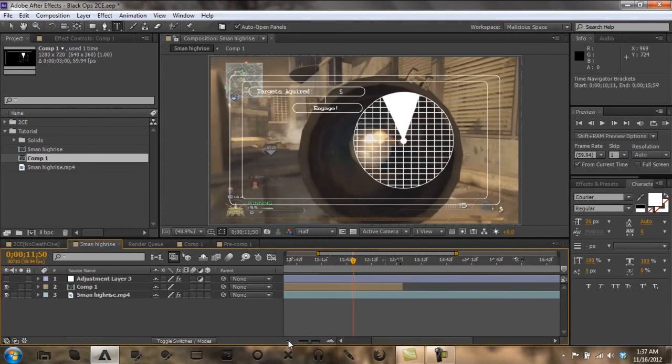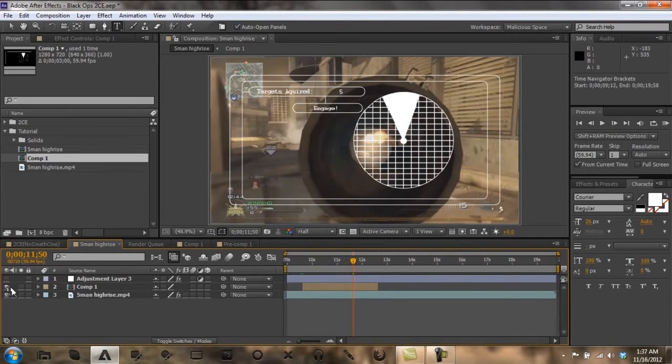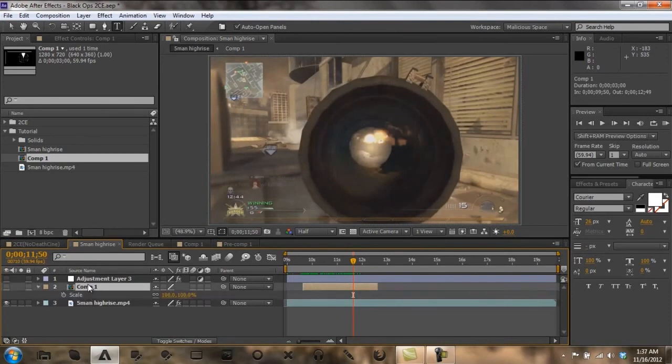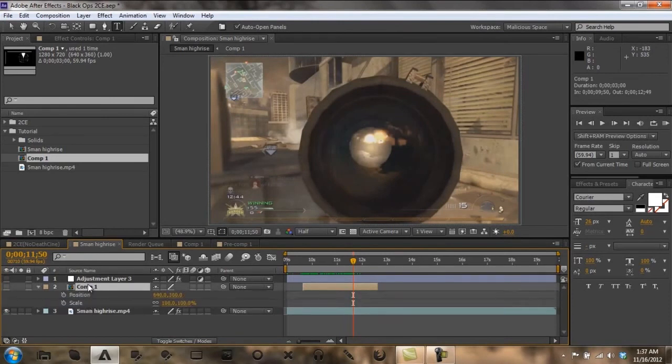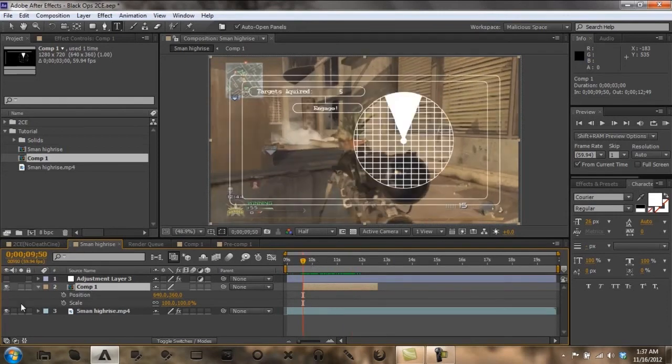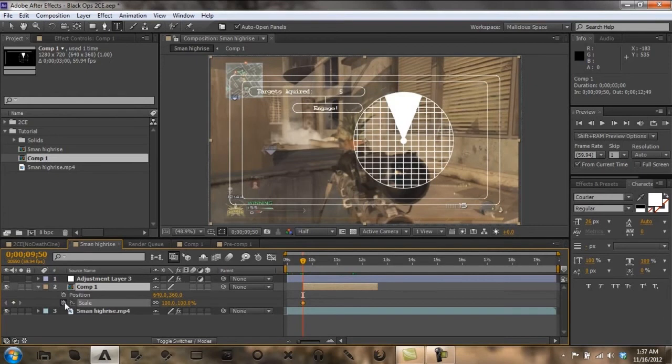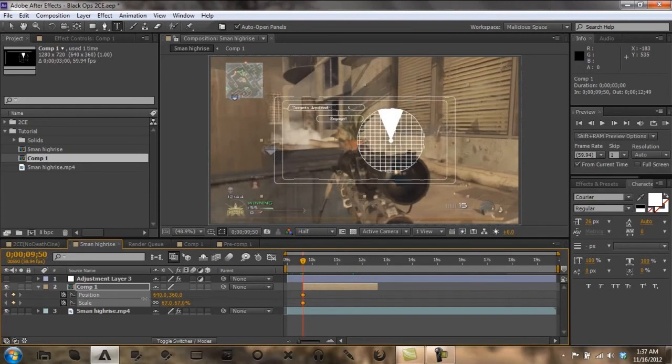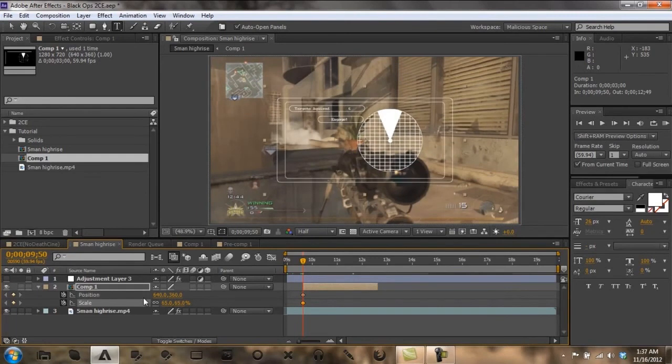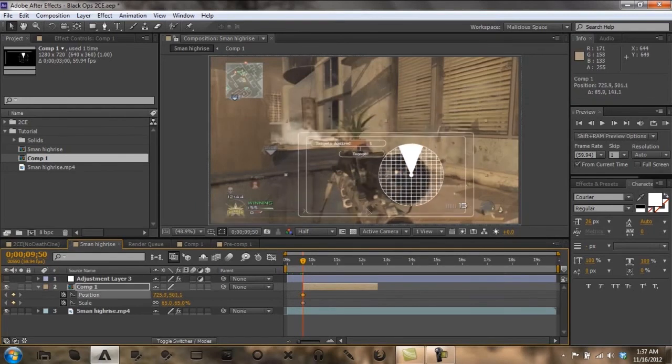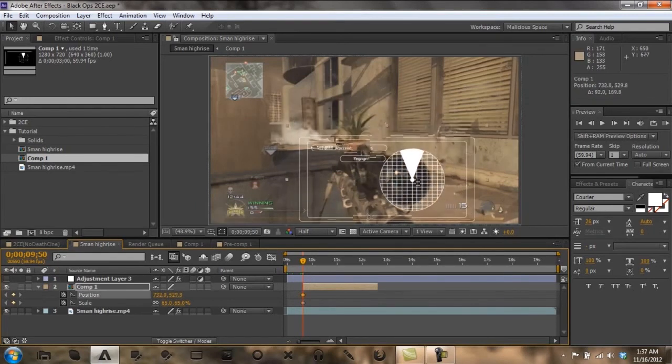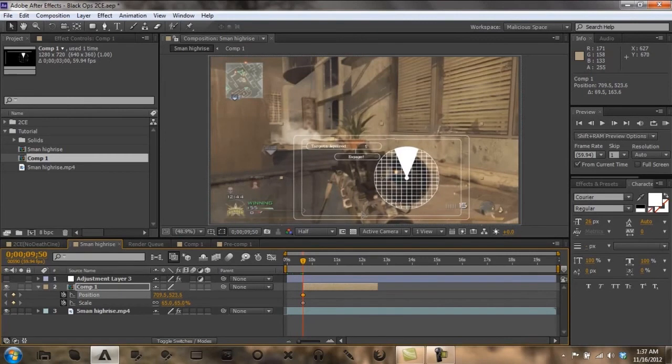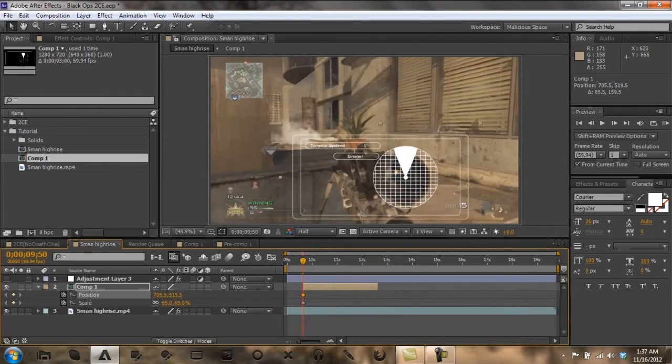Okay now what I'm going to do is kind of motion track it to the scope. How I would do this is go to scale and position, go to here. I want it fairly small so I'm going to drag it down here over the scope because it looks really neat when it's over the scope like that.